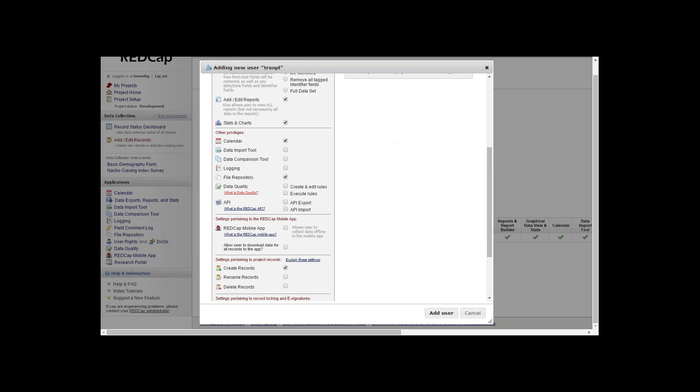Data quality and API I'll get into in a minute. If you'd like your user to get the calendar, data import tool, if you'd like them to import the data through the tool from a CSV file, give them access there. You can have access with the comparison tool as long as logging.